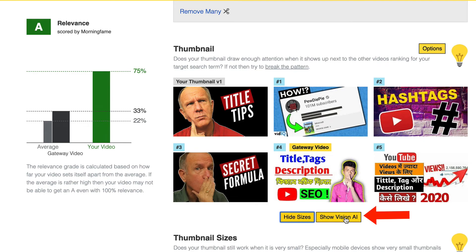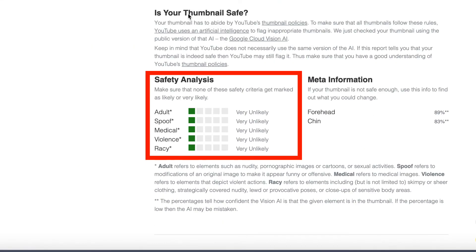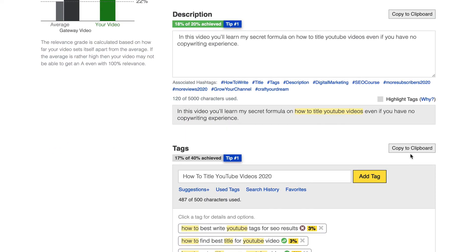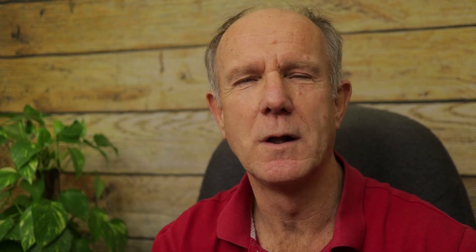If I click on 'show Vision AI,' it'll give an indication if my thumbnail is safe — checking for adult, spoof, medical, violence, racy content, et cetera. I can then copy the title, description, and tags to my clipboard and use it when I upload my video. As you can see, the Morningfame tool is the best video title generator for SEO and more views — it'll save you a lot of time making sure that your videos are going to rank in the search engines.